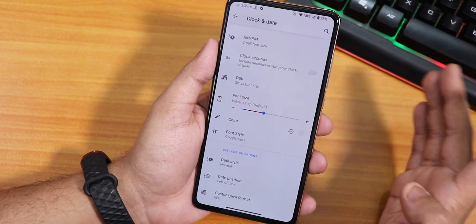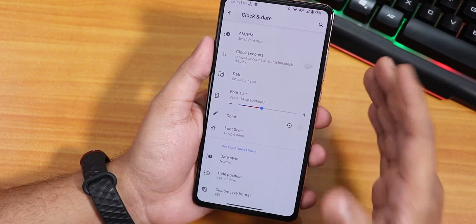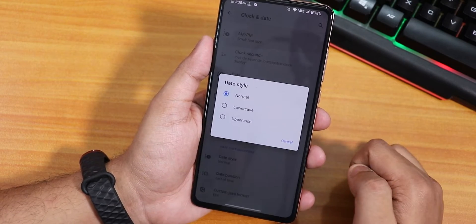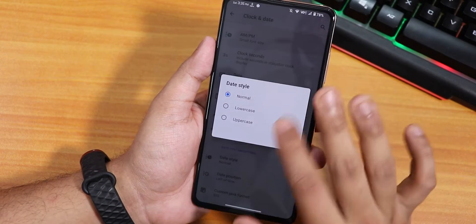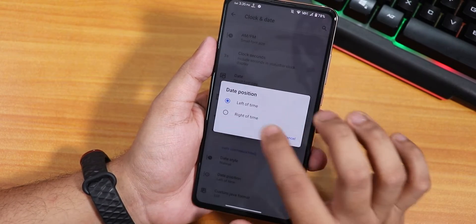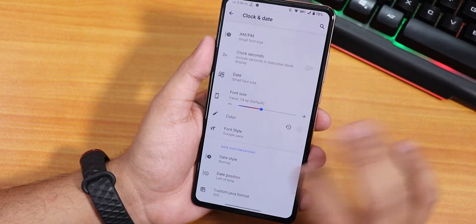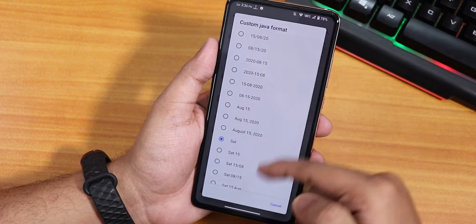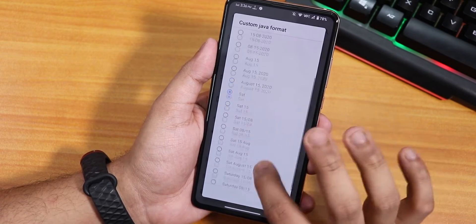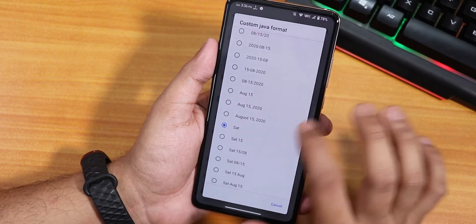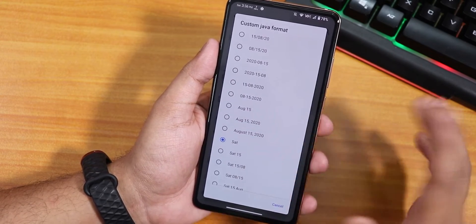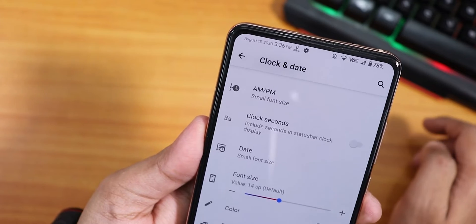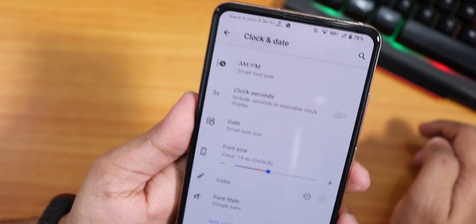If you're really willing to have a huge amount of customizations, Resurrection Remix has it. We have the date style - normal, lowercase, uppercase - and date position, left of time or right of time. There's also a custom Java date format option, so if you don't want just to see something like 'Saturday,' you can have the full date like August 15 2020. As you can see on the status bar it's showing up there - not a big font but pretty visible.